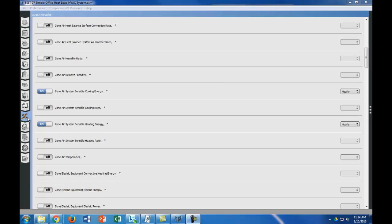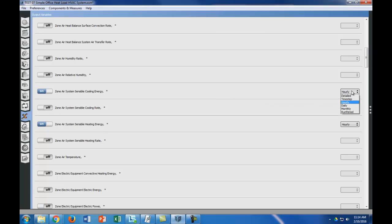Turn on any output variables you want. If you're looking to do heating and cooling load for zones, you want to turn on the zone air system sensible cooling energy and the zone air system sensible heating energy. You can choose whether it's detailed time step, hourly, daily, monthly, or annual run period. We're going to do hourly in this case.